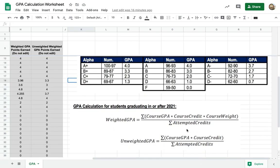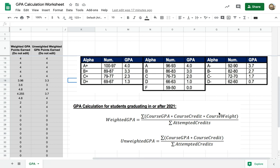Here is the calculation for your GPA. You take the course GPA times the number of credits that it's worth, so for advisory, for example, 0.25, or health 0.5. Everything else is pretty much one, and then course weight is how difficult that class is. Unweighted GPA doesn't take the course weight into account, and you divide that by the sum of the attempted credits.